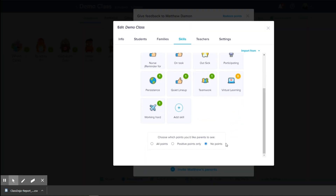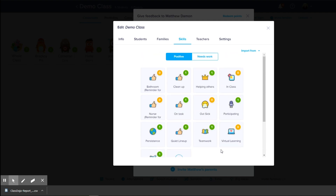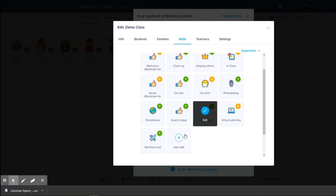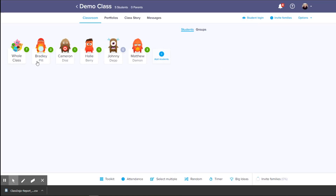Now you have an option for parents to see these points. I like to have no points visible for the parents, especially if you're going to do something like this. It's really important that parents don't have access to this information because we're basically using it as our attendance. They do have an attendance option, but it's not quite tailored for virtual learning yet. So let's go back to our demo class.